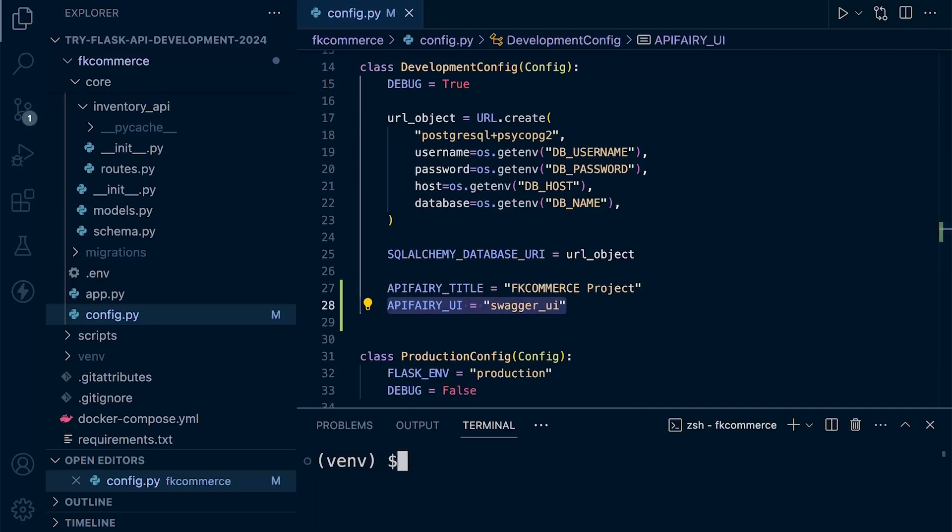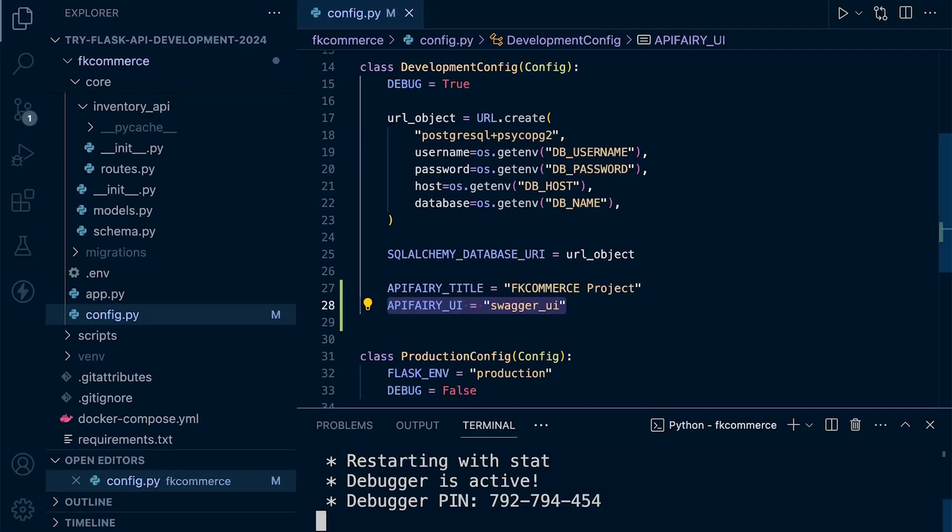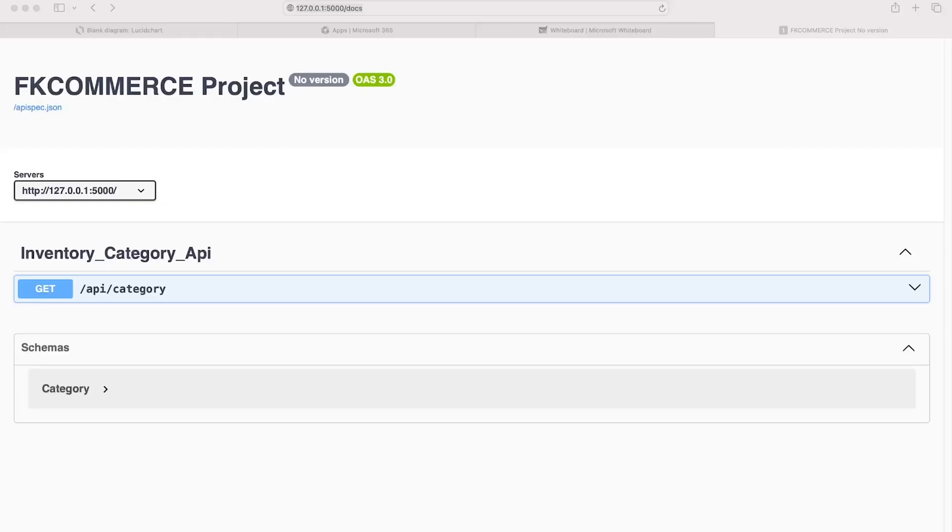Let's go ahead and run Flask now. Flask run. Head over and refresh. Just refresh the previous page if you did have the docs open. And you can now see the Swagger UI interface.